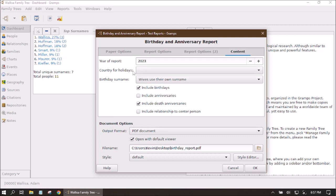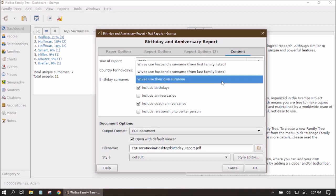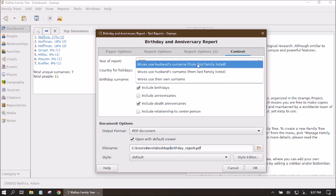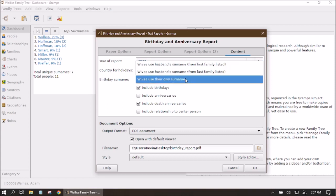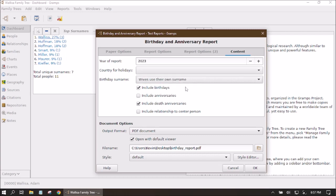The Birthday Surname option is for wives listed in the report, giving three choices: use the wife's surname from their first marriage, from their last marriage, or the surname given at birth. I'm going to use birth surname because it's a little less confusing, though for a living birthday report you might prefer the last marriage surname since that's likely what you'd refer to them as now.